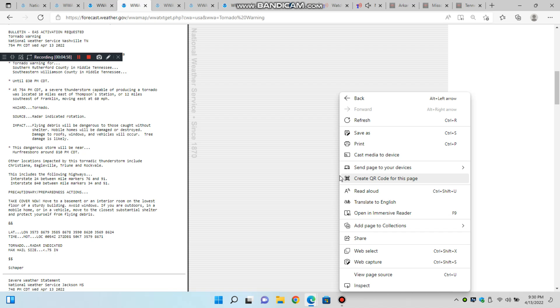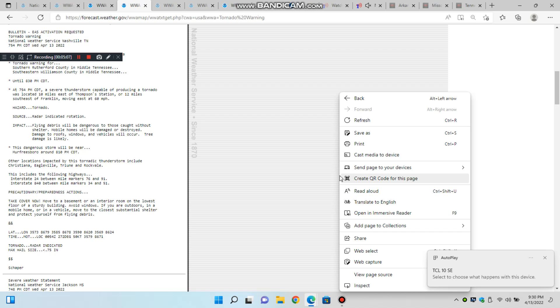This includes Interstate 24 between mile markers 85 and 136. A tornado watch remains in effect until 10 p.m. Central Daylight Time for Middle Tennessee.